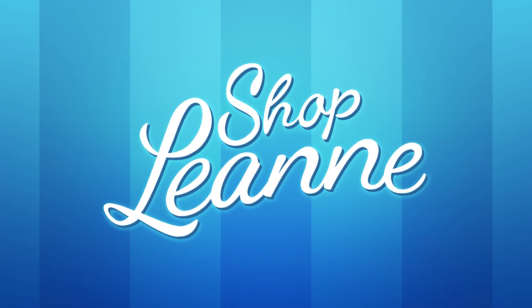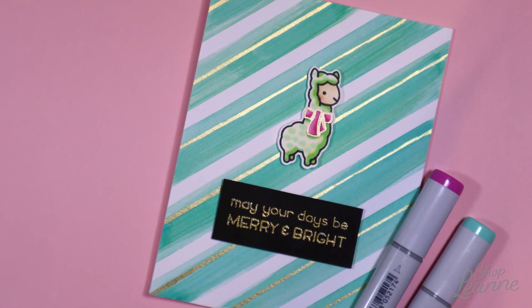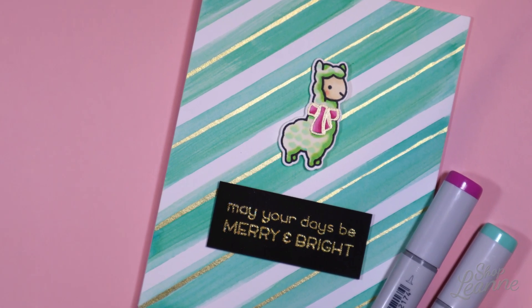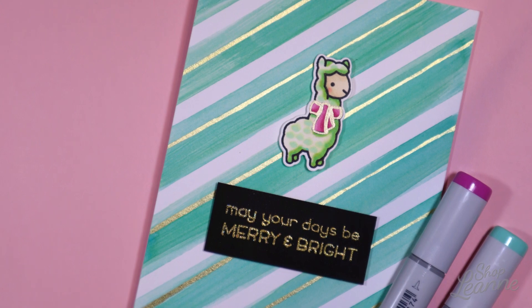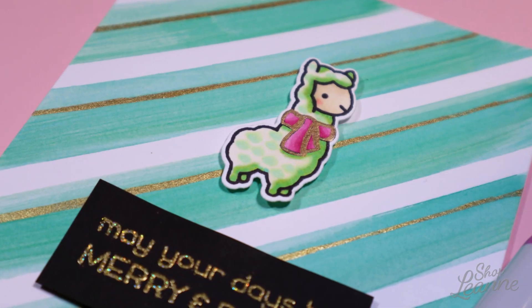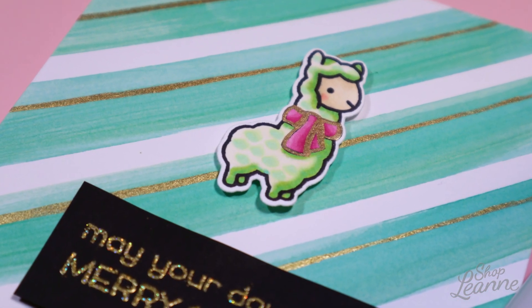Hey everyone, it's Leanne. Welcome to another video on my YouTube channel. I have a Christmas card to share with you today and this is made using minimal supplies but a really pretty effect.